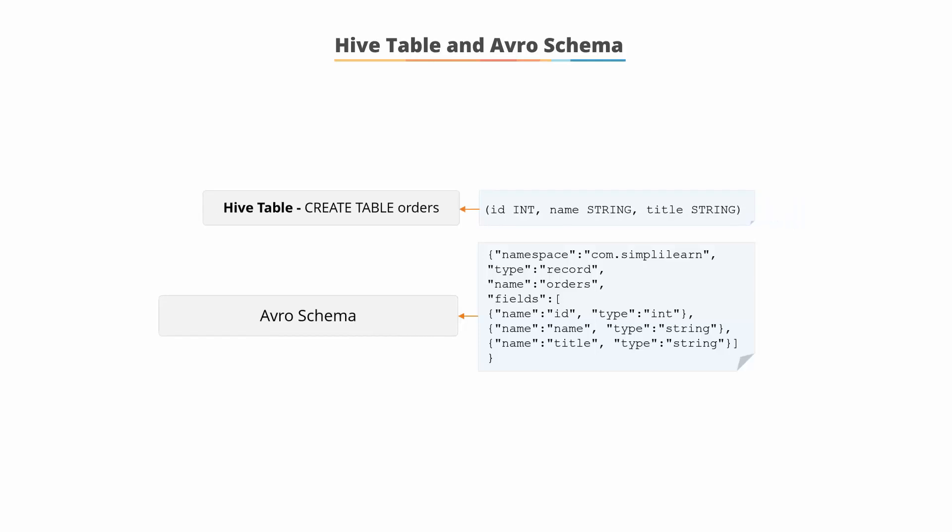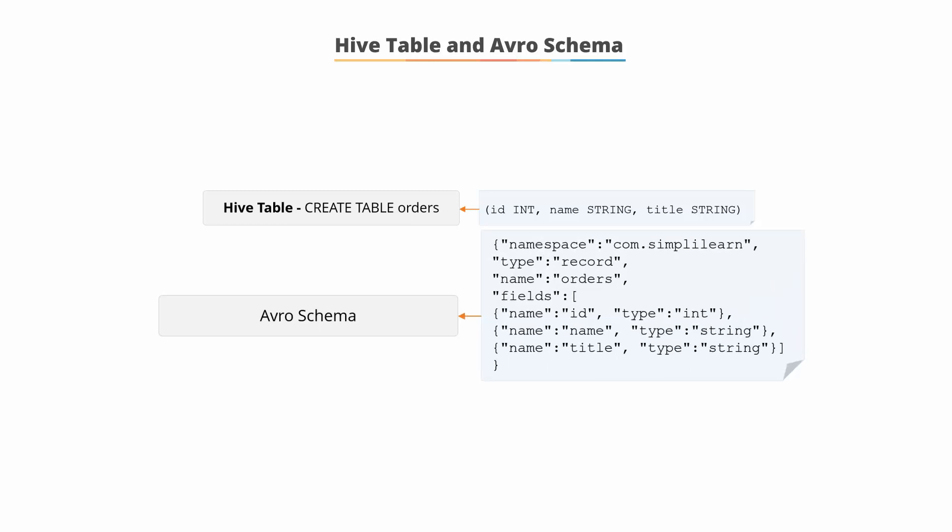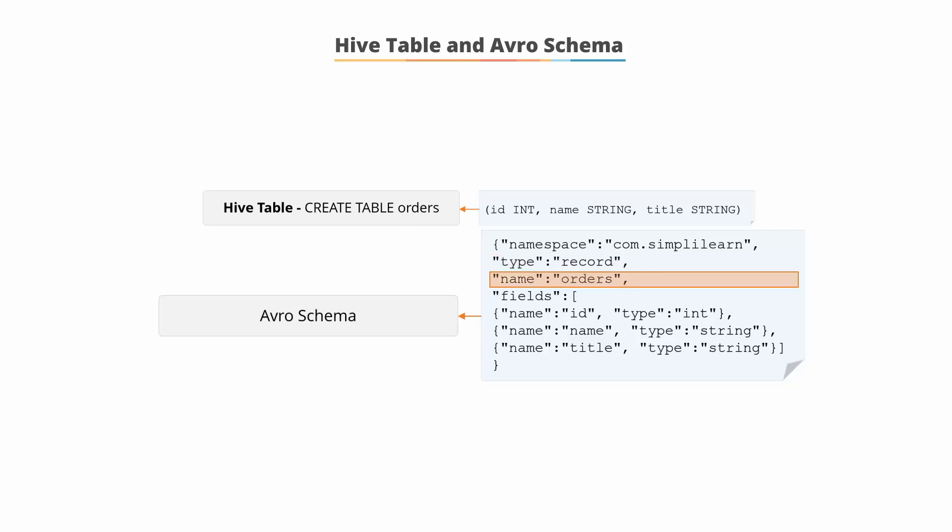the resultant Avro schema has the same information along with the metadata embedded within it. It begins with a namespace definition, which in this case is com.simplylearn, then the type, in this case a record, and then the name, which is called orders.